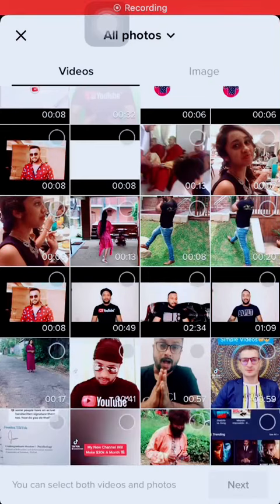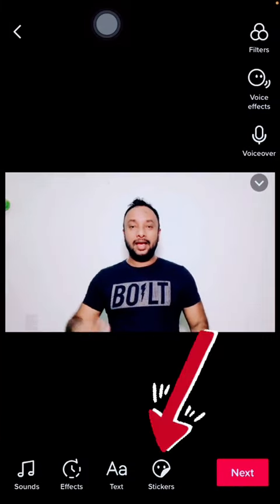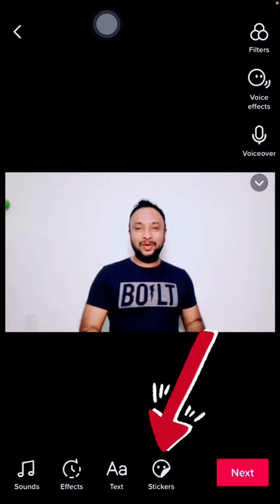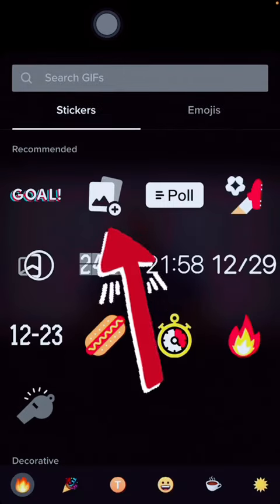You can remove the stickers from the background. You can use TikTok. You can import a video on TikTok. You can use a sticker on the icon.